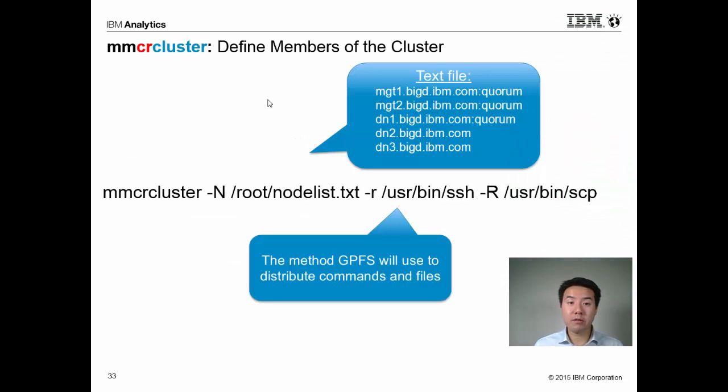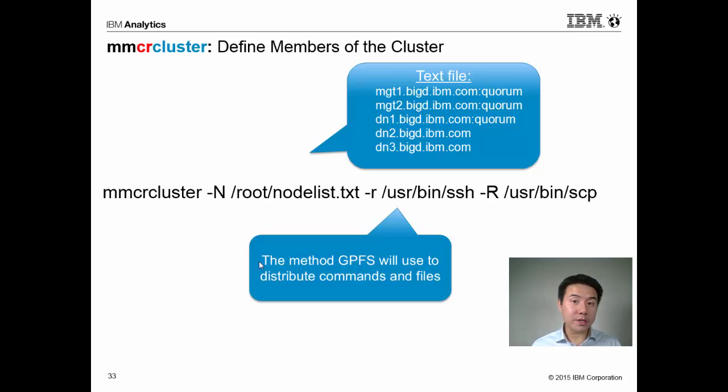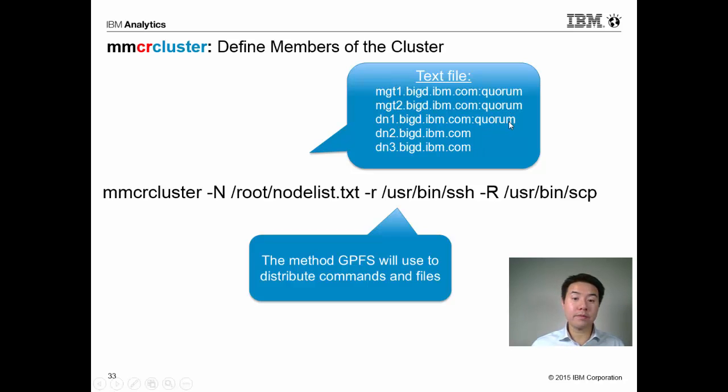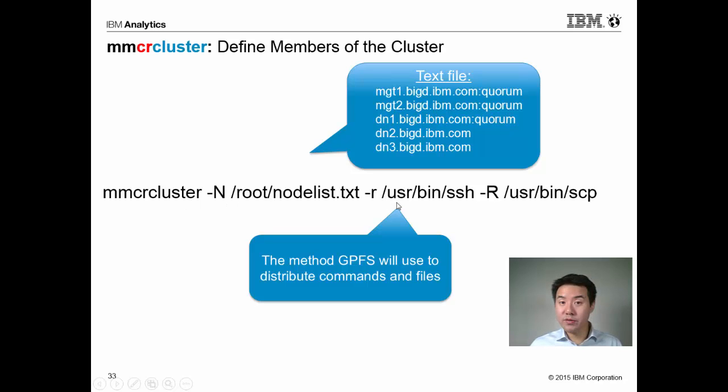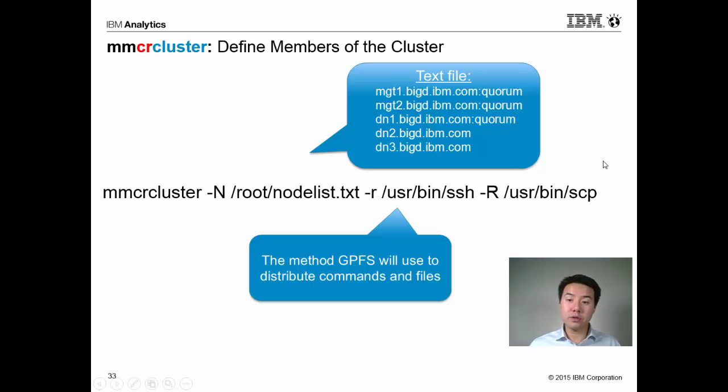The first command I'm going to run is mmcrcluster. The input to this command is a text file with the different nodes that are going to belong to the cluster and the roles that they're going to play. For example, I have two management nodes defined in the text file, and I have three data nodes, and I have my quorum nodes selected. When I run mmcrcluster, we're going to provide as input this node list, as well as tell GPFS which utilities to ship commands across the cluster, in this case SSH, and which utility to use to ship files across the cluster, in this case SCP.